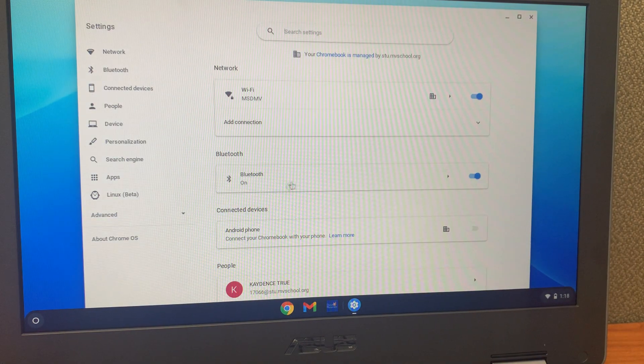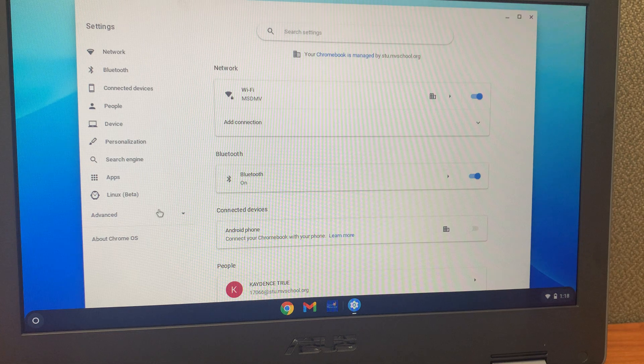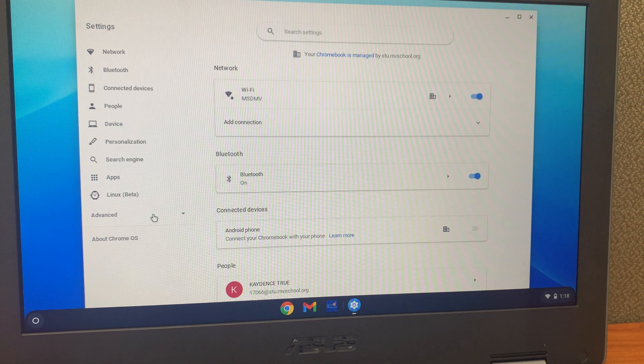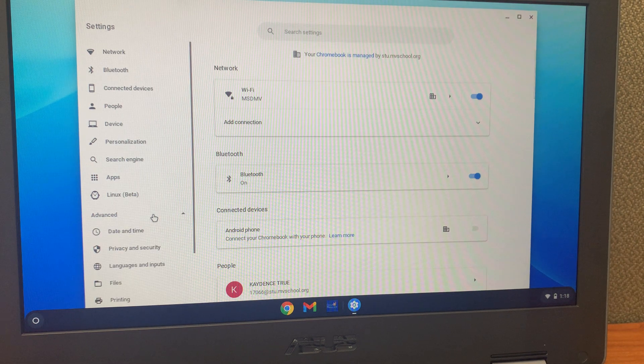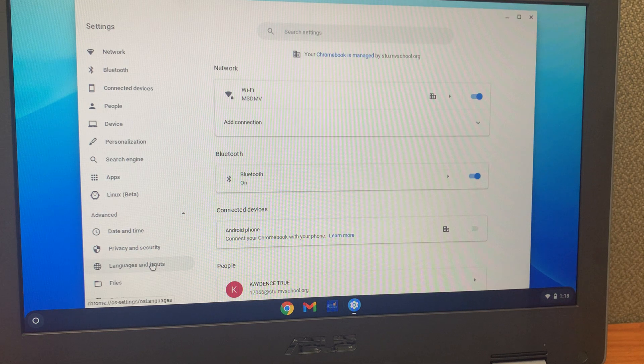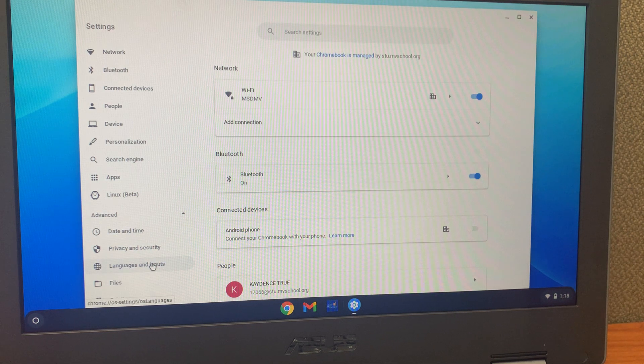Next, you will want to move your mouse over, click on advanced, then click on language and inputs.